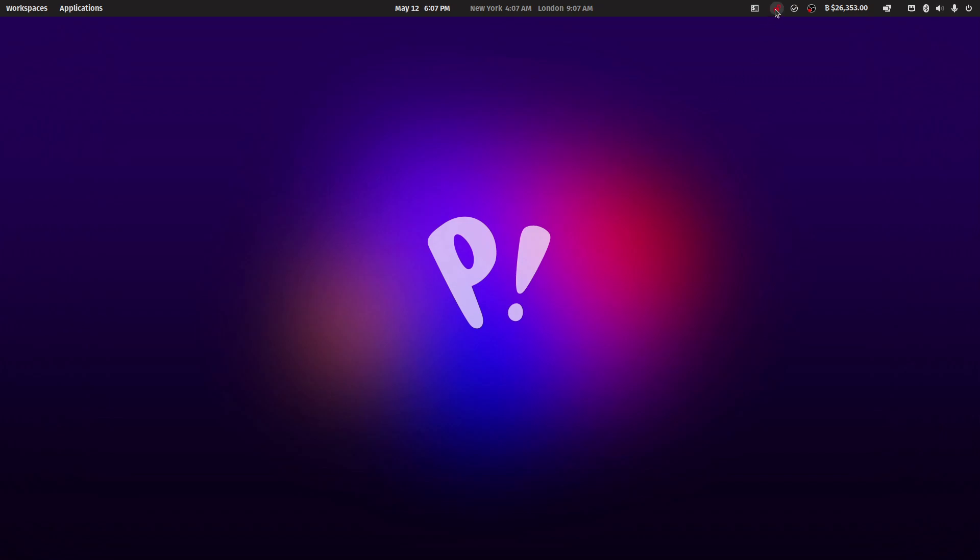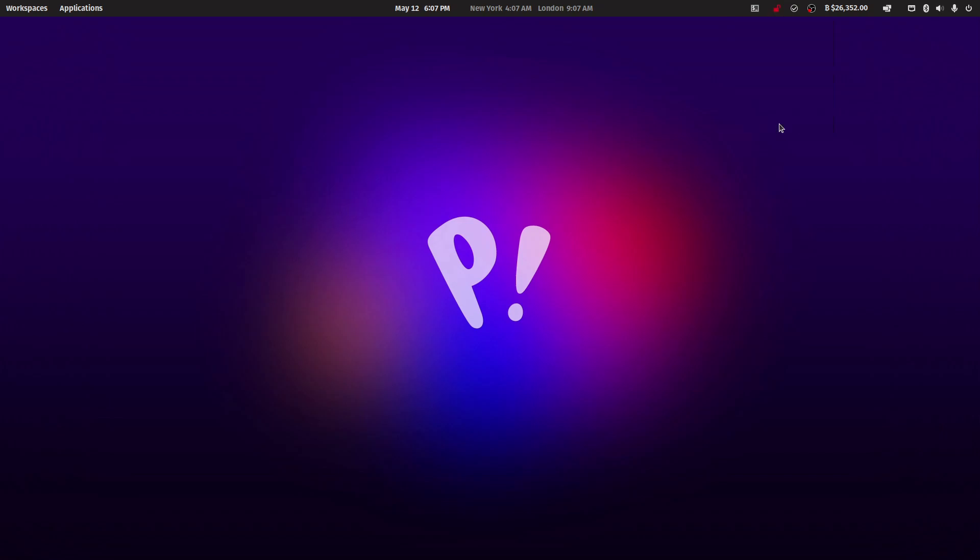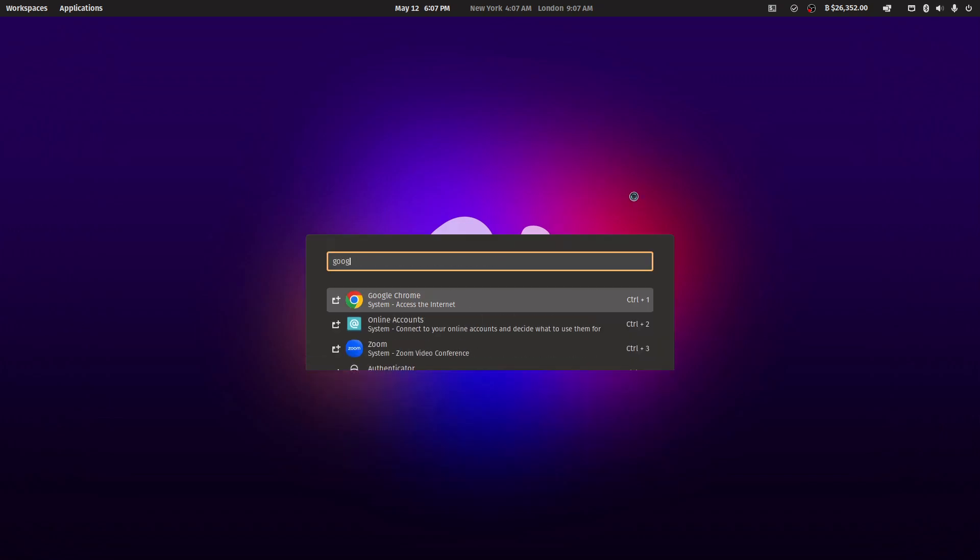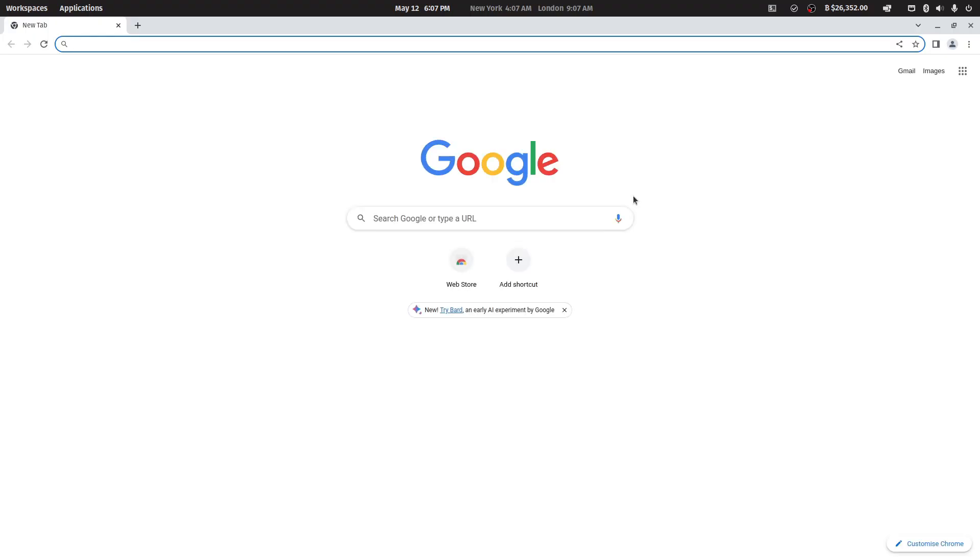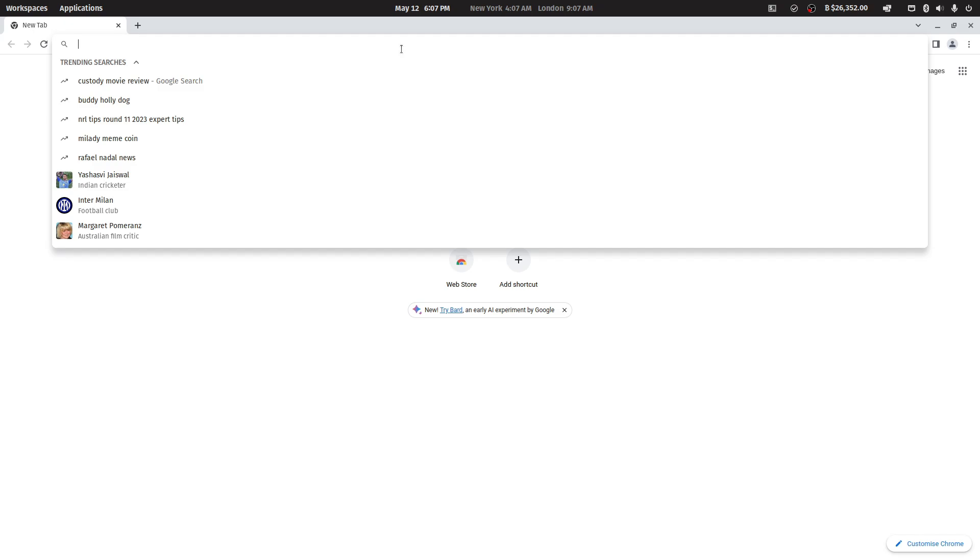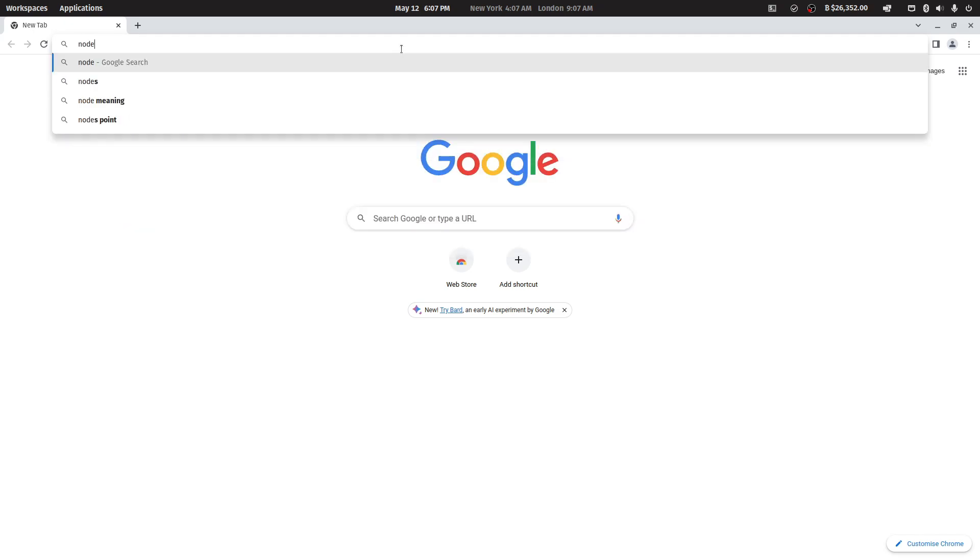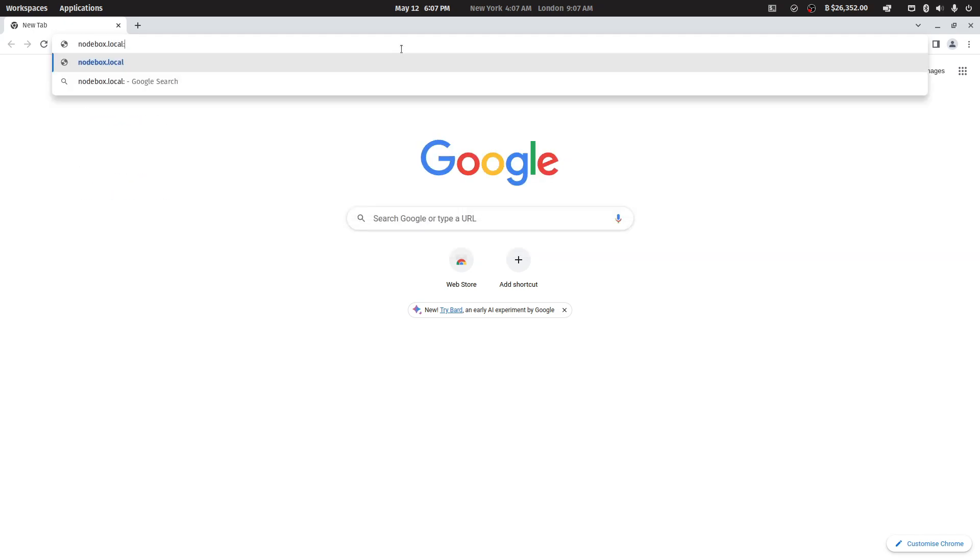Second, be sure to disconnect any VPNs that may be running on your device and quit out of them. Next, open up your browser and navigate over to nodebox.local colon 9090.